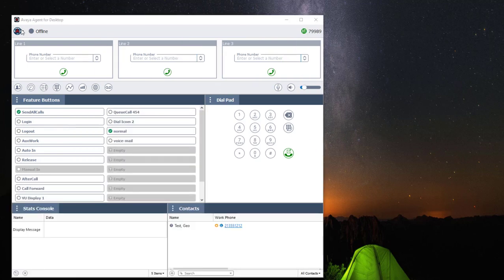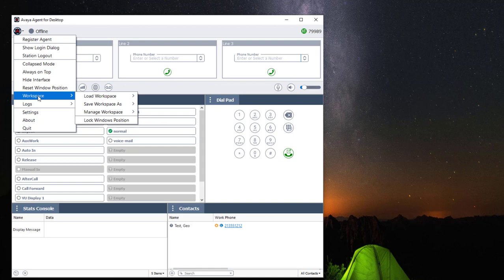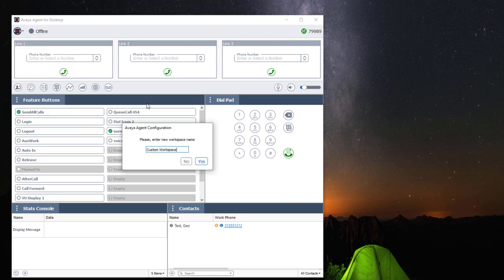Once you're done customizing your workspace, you can save it by clicking on the application drop-down menu, navigate to Workspace, then navigate to Save Workspace As and click on Save Workspace As New. Then you can name your workspace and click Yes to save.